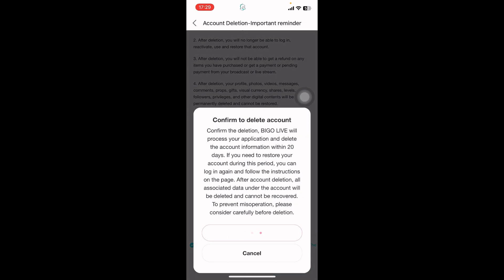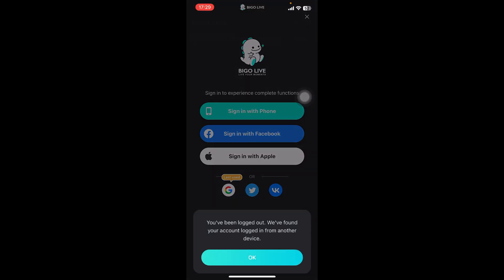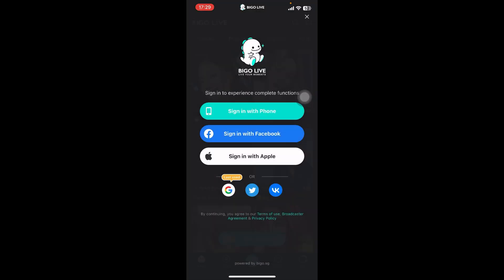Tap on it and select Delete Account. And guys, that's it. That's how you delete your Bigo Live account on your phone.